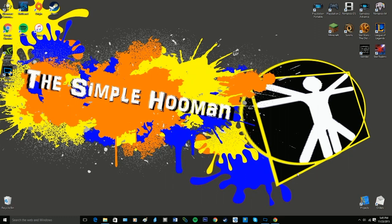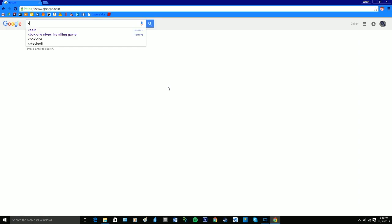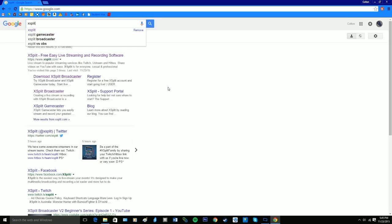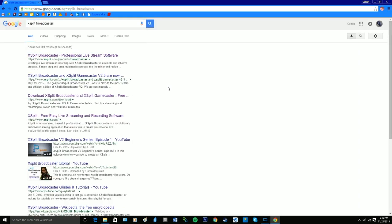So first thing you want to do is open your browser. I am using Google Chrome, and you can either go to XSplit.com or you can search XSplit Broadcaster in Google.